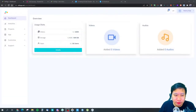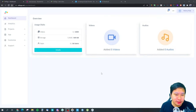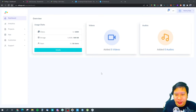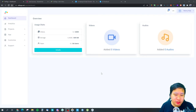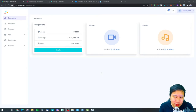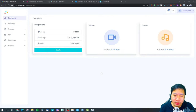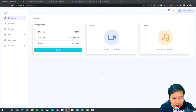Here we are in Vtext — the dashboard is very clean and nice. The plan I have shows I can have up to a thousand videos and a hundred gigabytes of storage with 10 users. I can also have unlimited audios, as long as they don't go above the maximum storage limit.